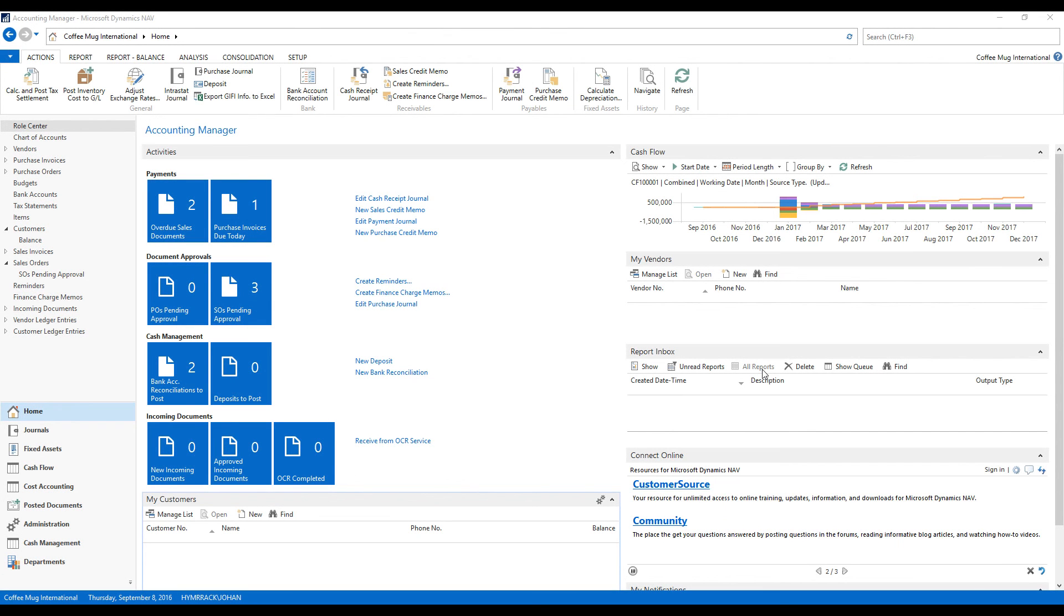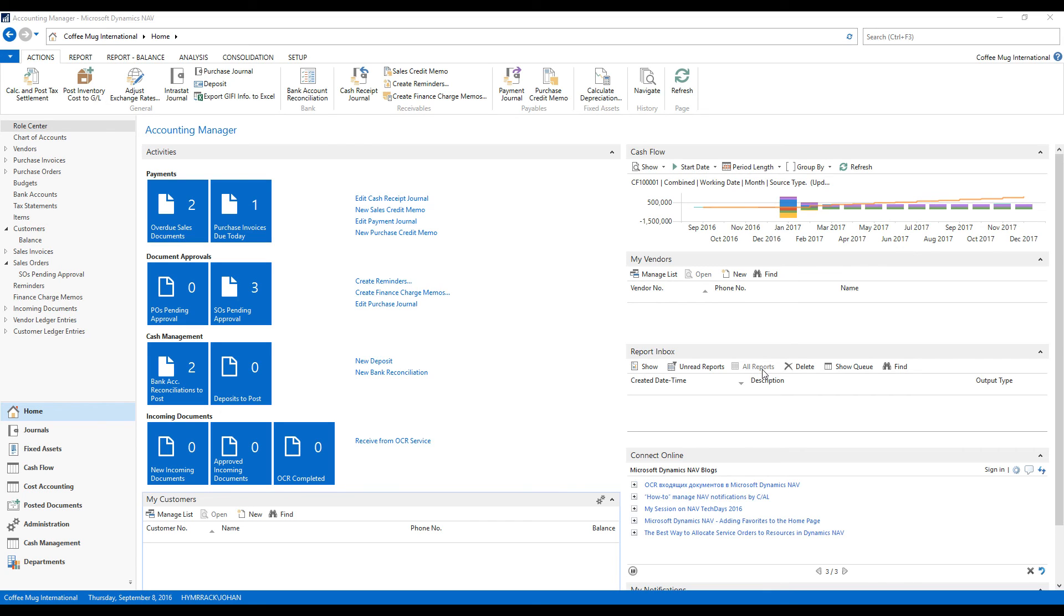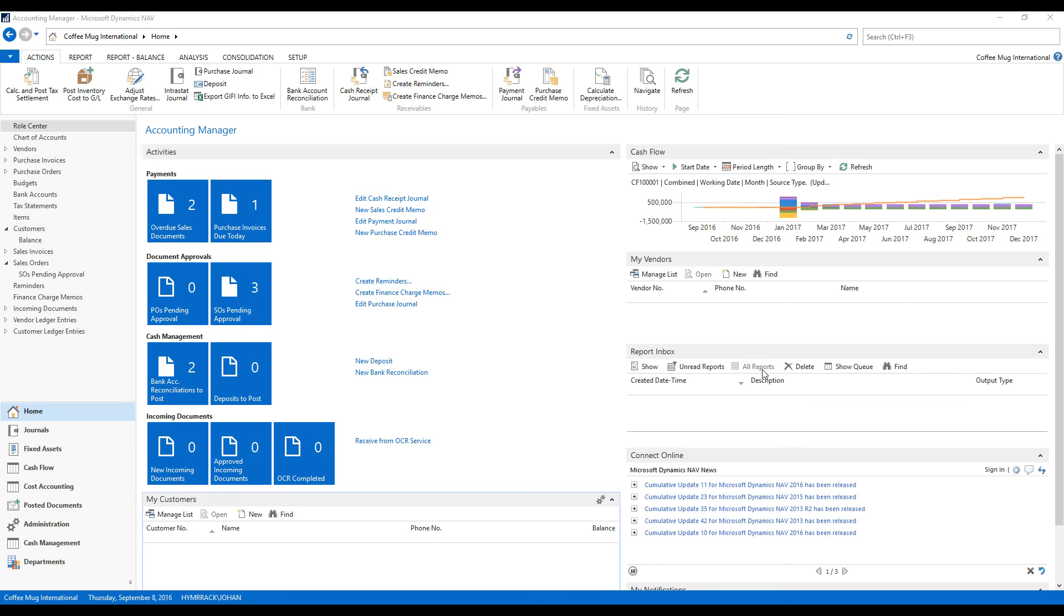Today what I wanted to go through is assembly orders. In NAV, when you need to put together an item, you have basically two ways. One of them is going through a traditional manufacturing production order, and the other way is actually using assembly orders.